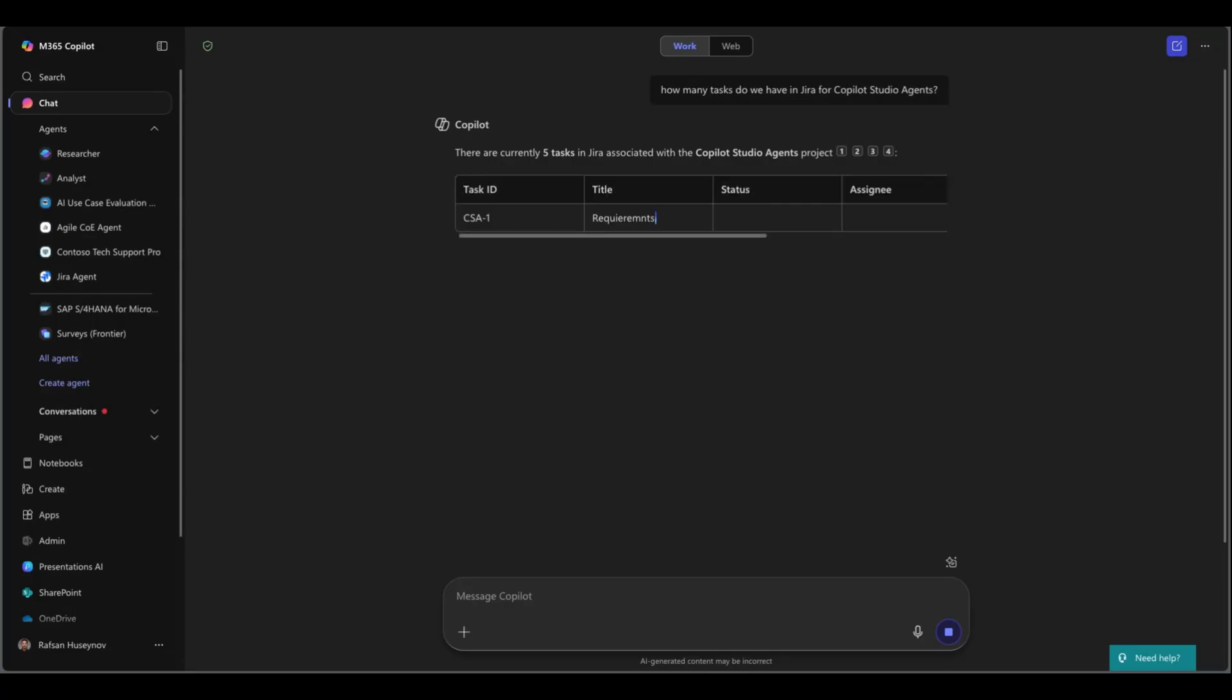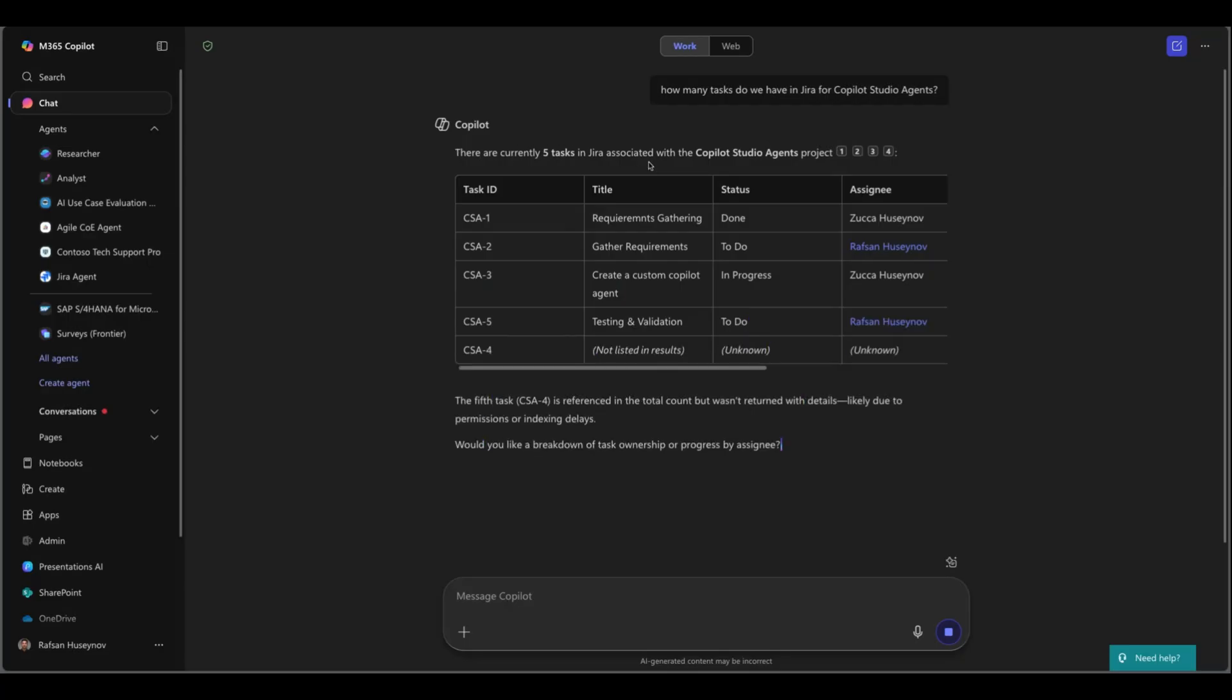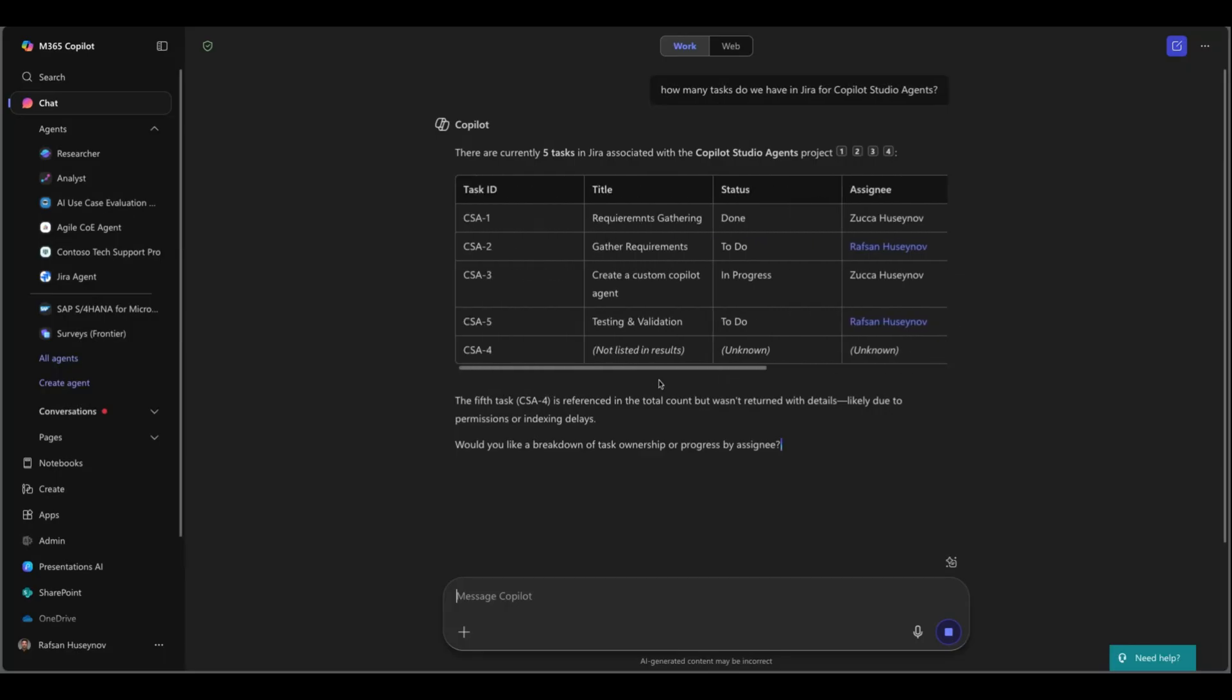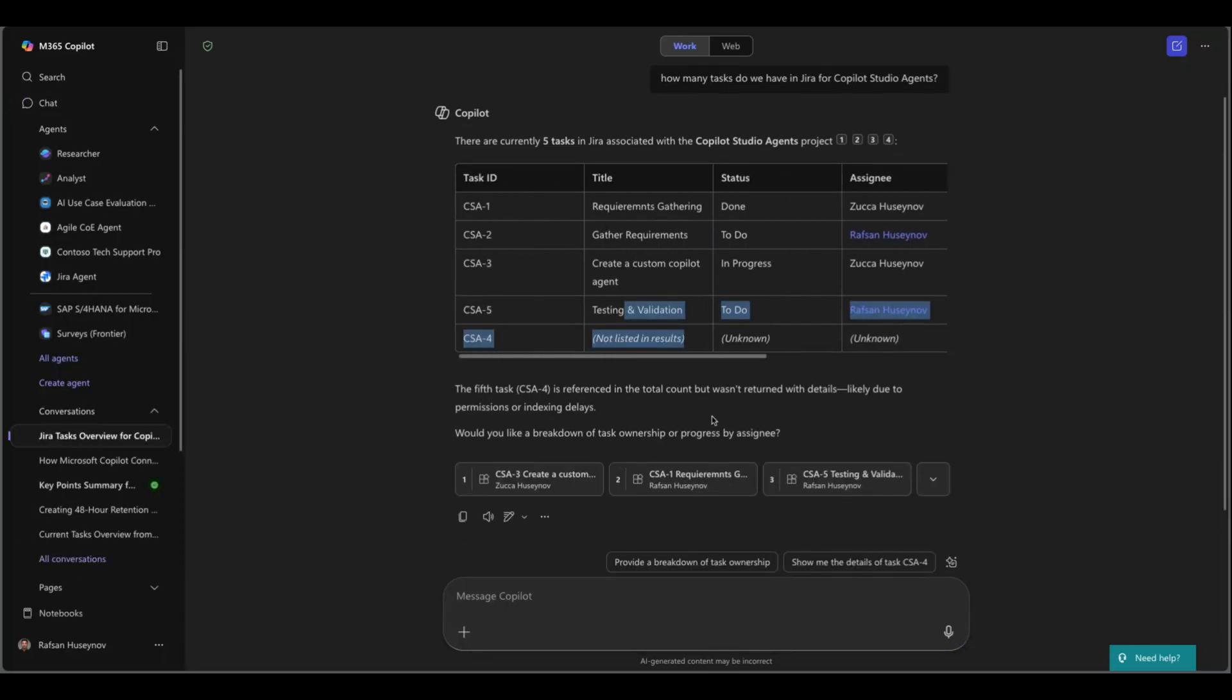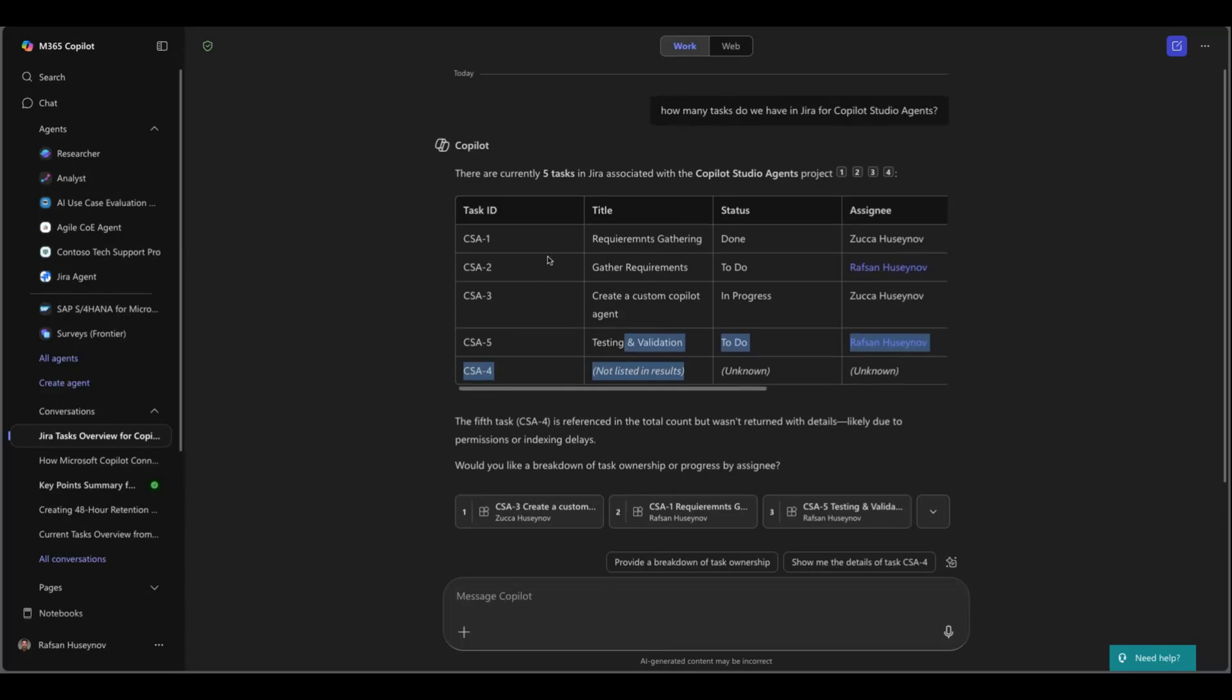So as you can see now it's creating a table and here are the tasks in our Jira board for Copilot Studio. So here are the results you can see a nice table and this is the citations showing the citation for each task so this is perfect.